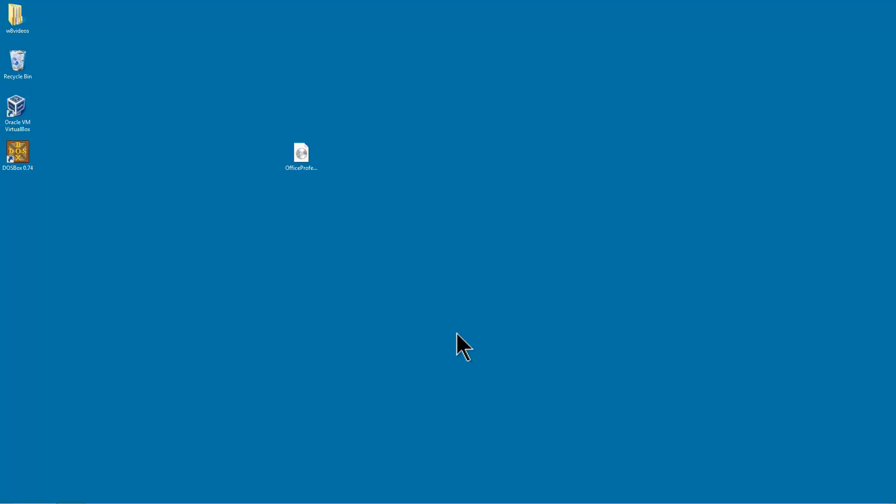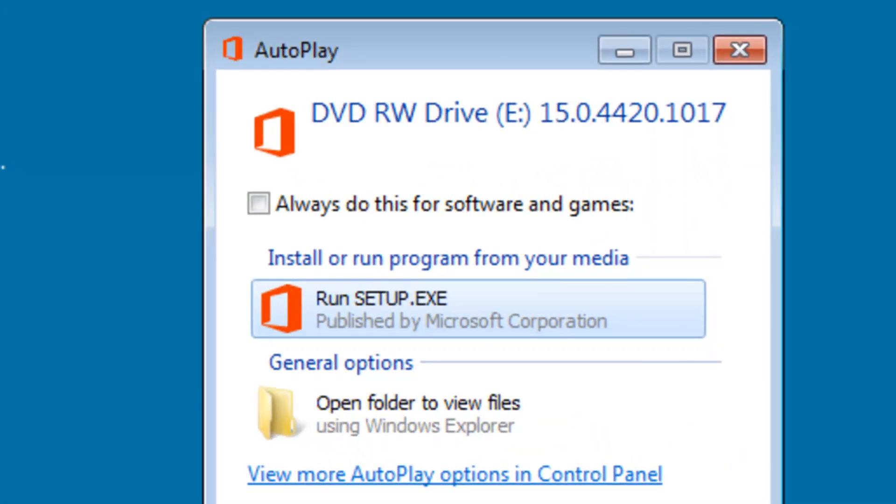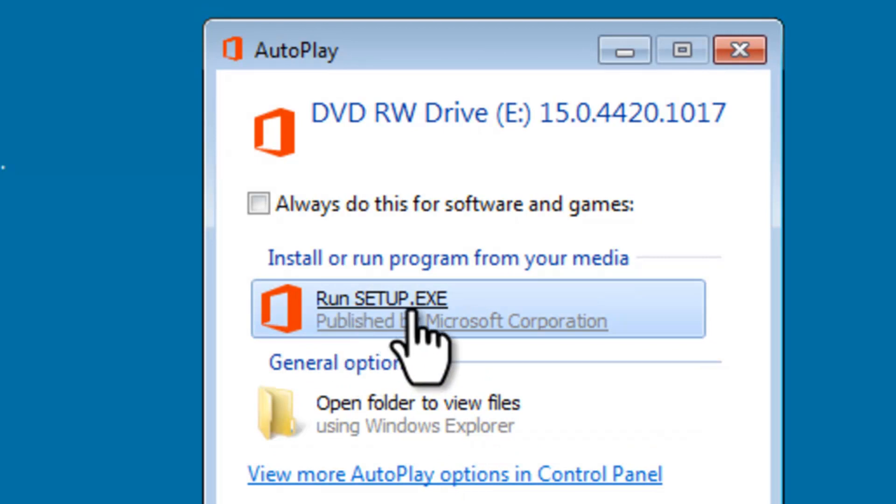The DVD popped out. I will put the DVD back in to the drive. Setup.exe comes up. This is the installation file.